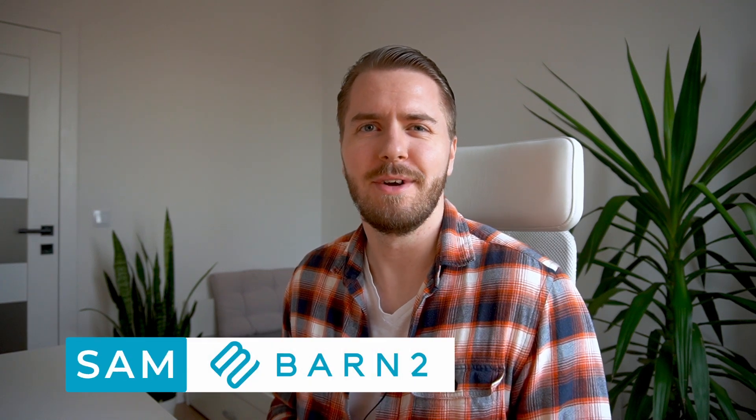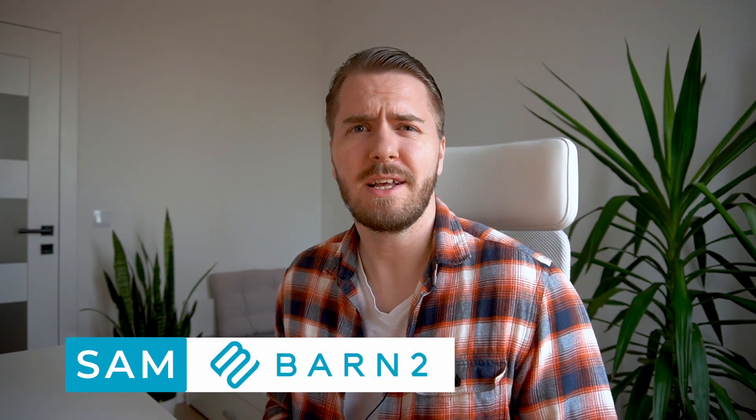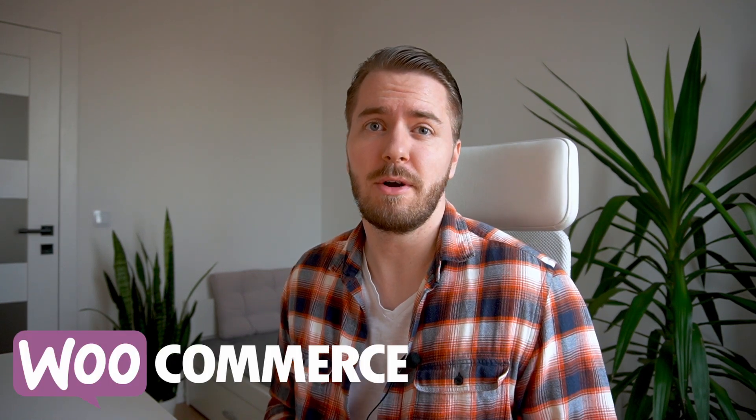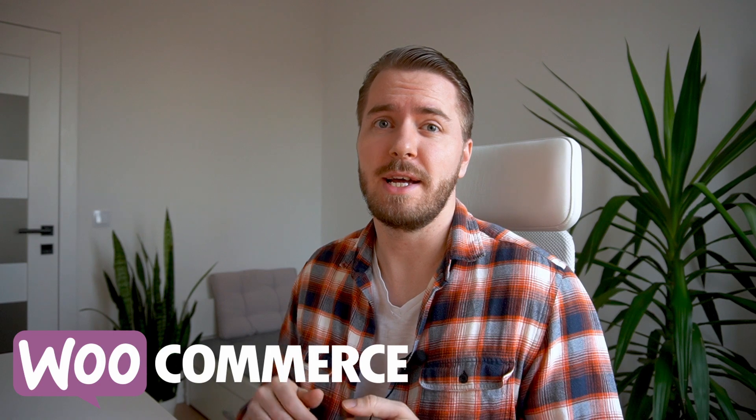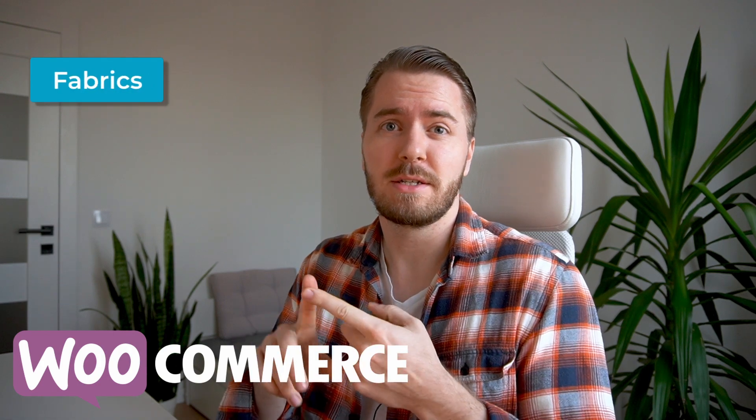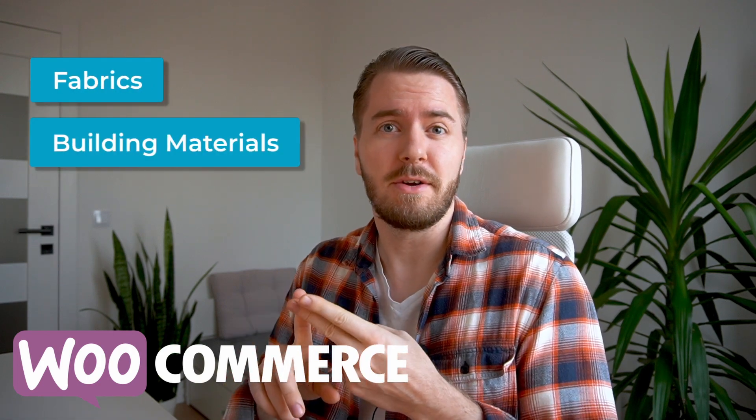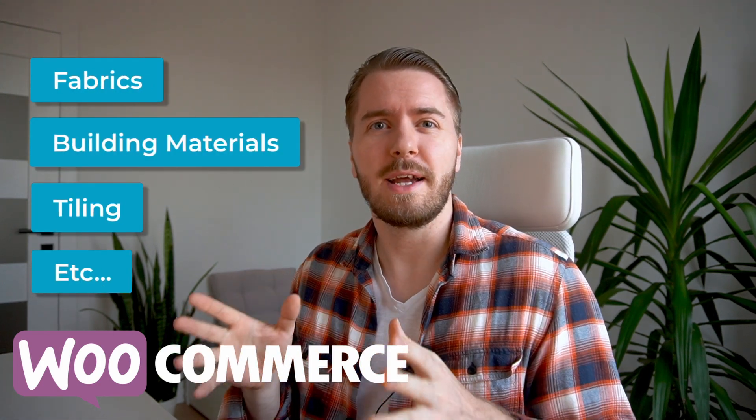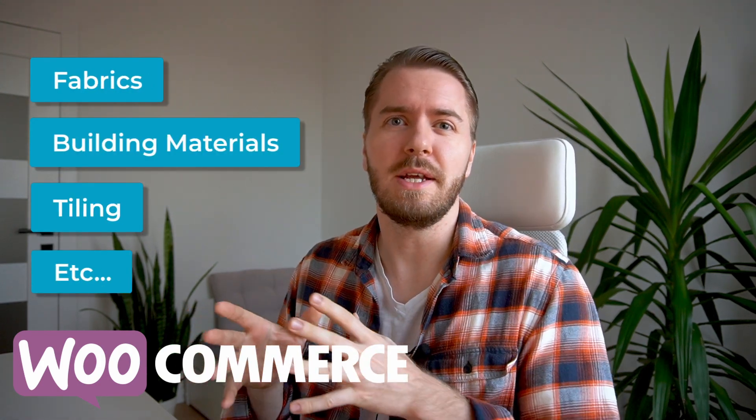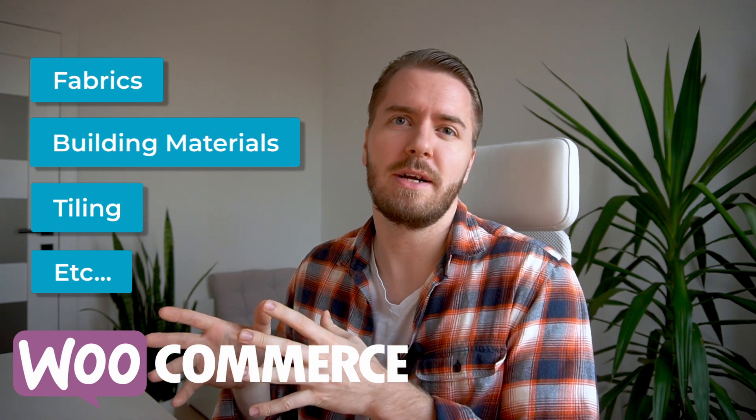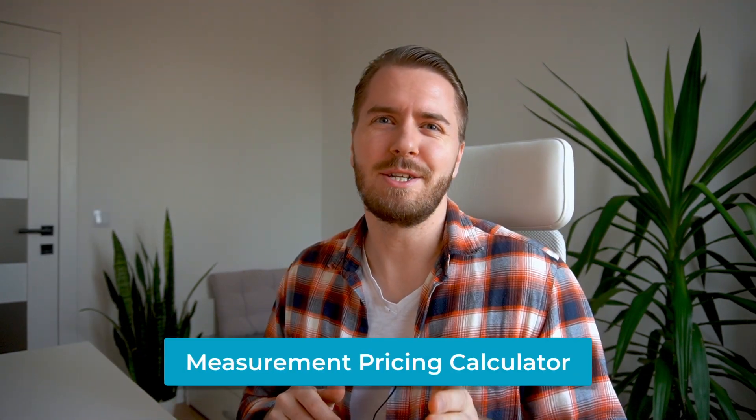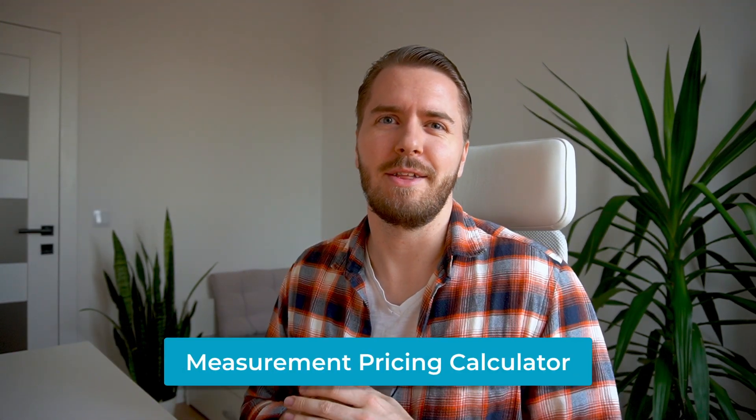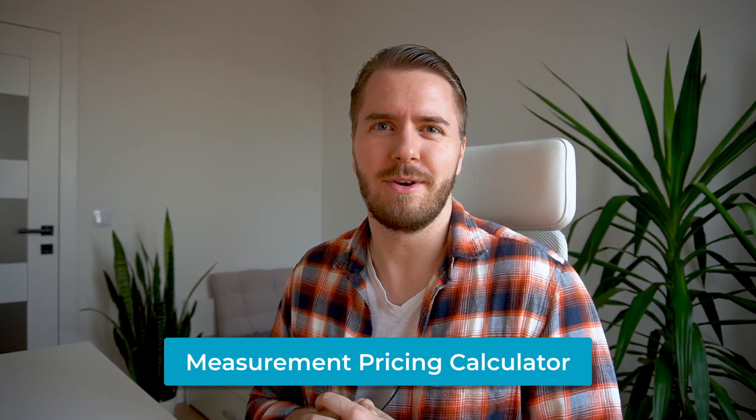Hi, I'm Sam from Barn2, and if you're selling made-to-order items on WooCommerce, such as fabrics, building materials, tiling, or anything else that you need a measurement from the customer in order to set the price, then you need a measurement pricing calculator for your store.